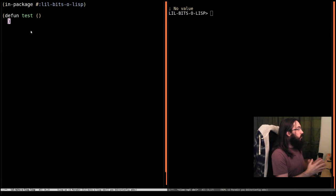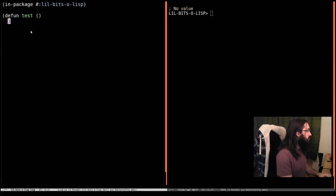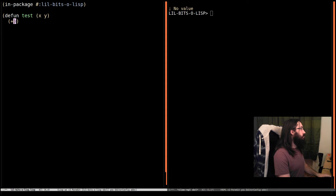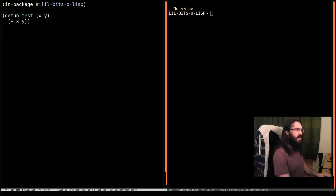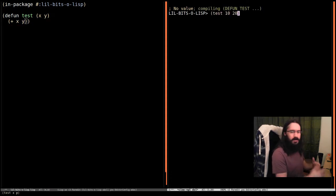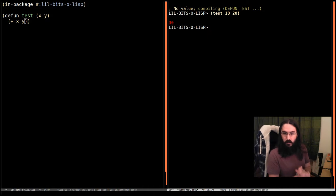Normally when we write functions, let's say we take an x and a y and we're producing x plus y. Let's compile that and run it with 10 and 20. We get 30. That's what we expect.